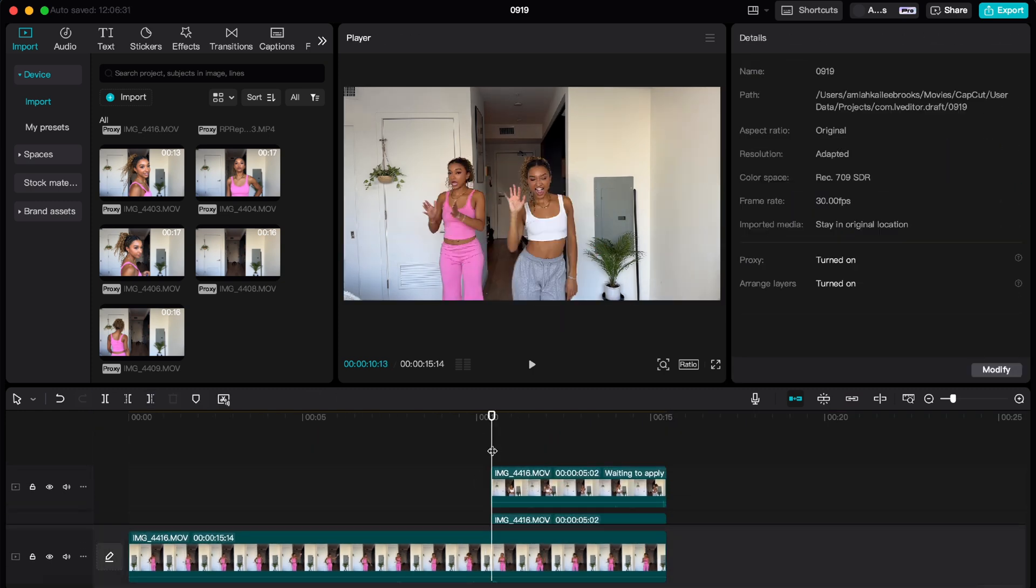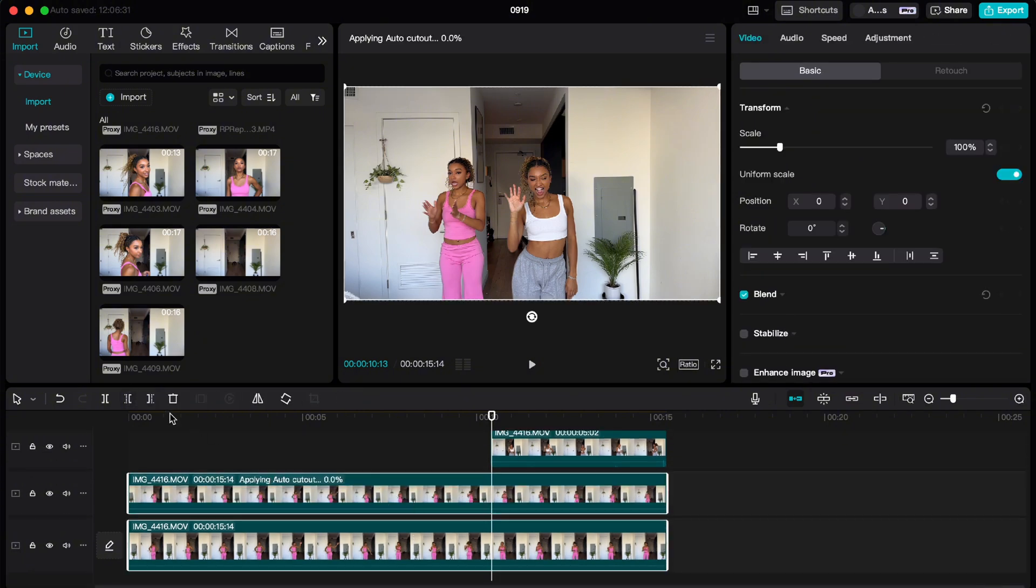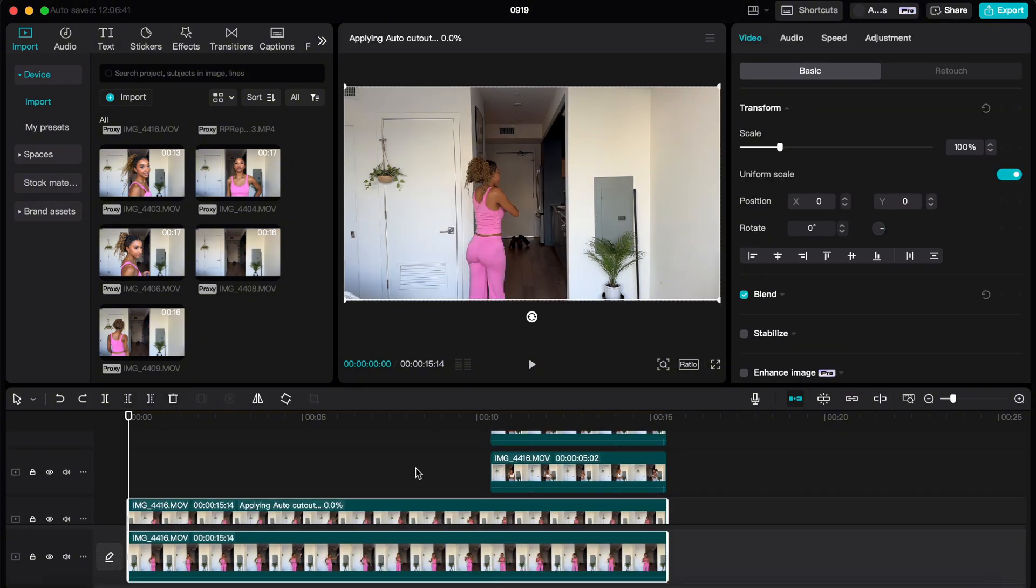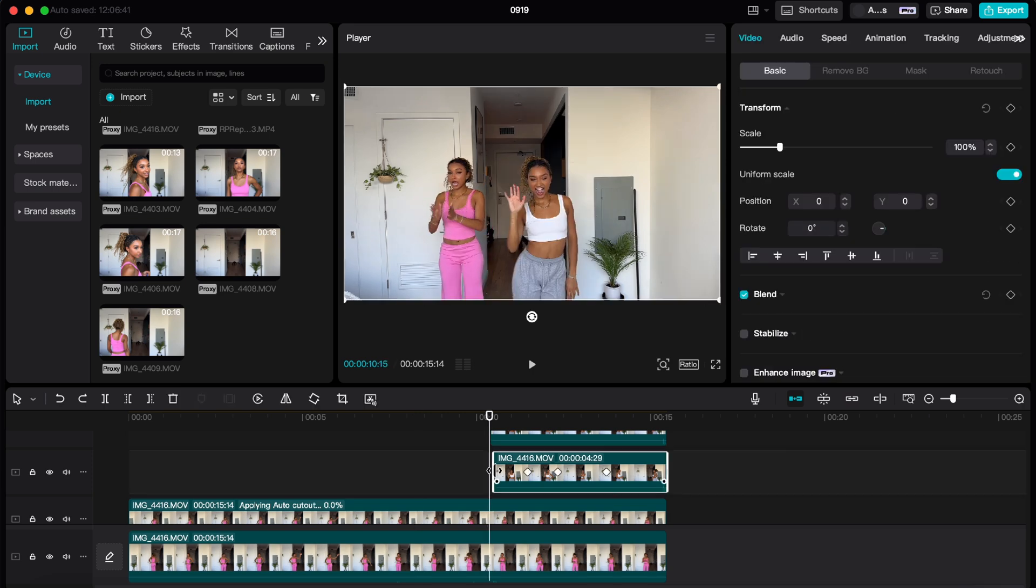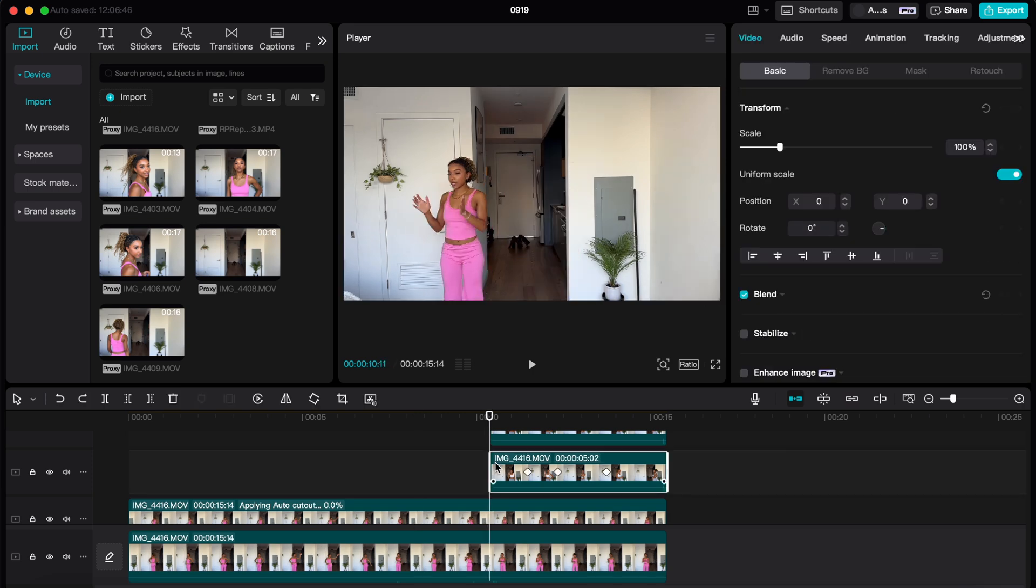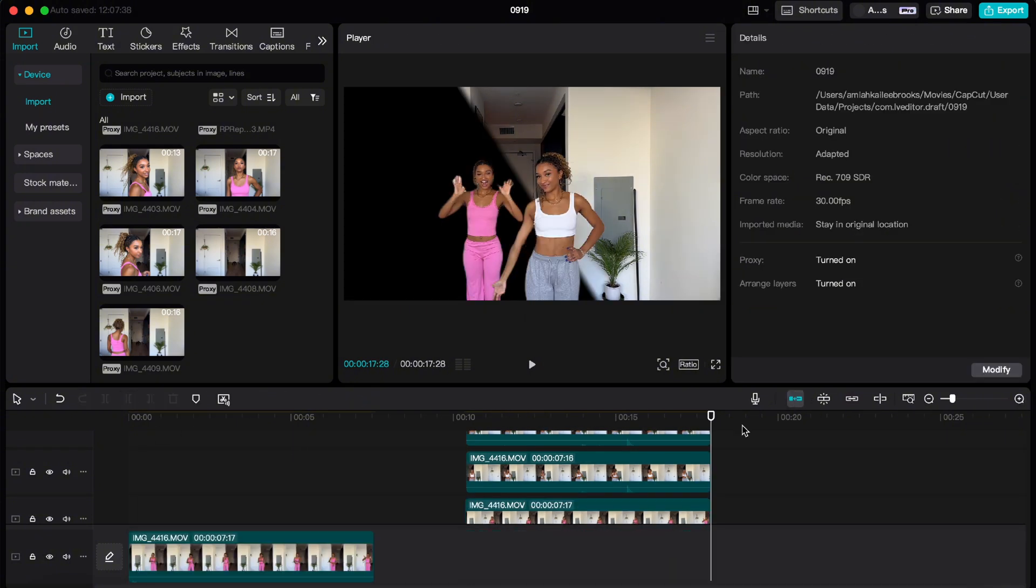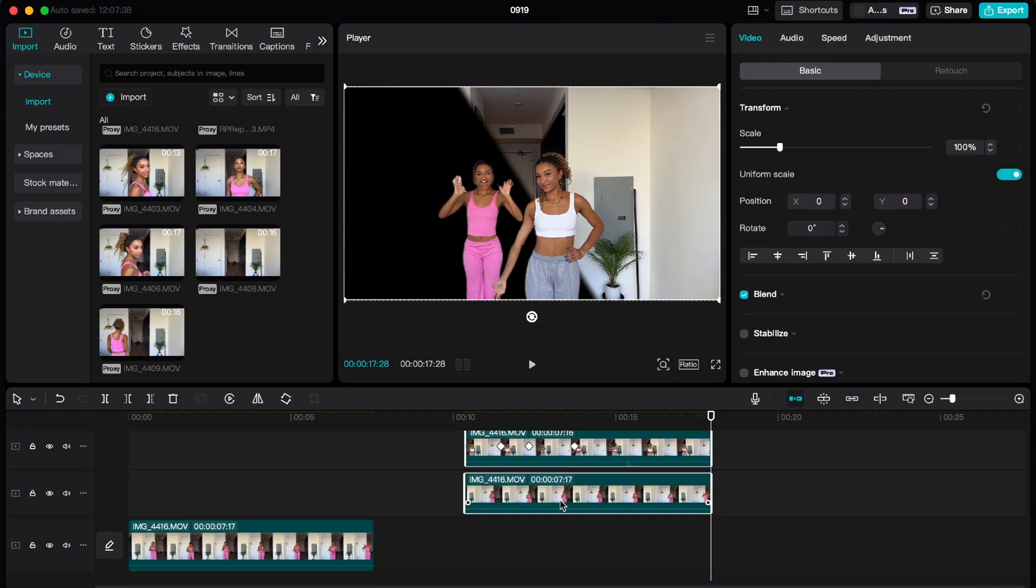Here I'm just cutting the video so I have everything that I need, which I meant to do more of this in the beginning, but I didn't really know what I was going to use, so that's why we're here. And it is going to redo the auto cut every time you cut the clip, so just keep that in mind as well when you're doing this.